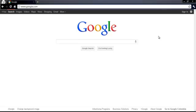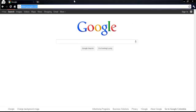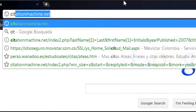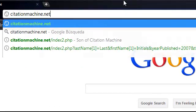So the first thing that we have to do is open our web browser, in this case we are going to use Google Chrome. We go to the address bar and we write citationmachine.net.